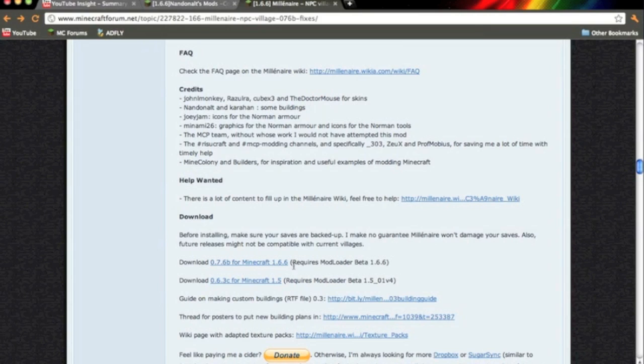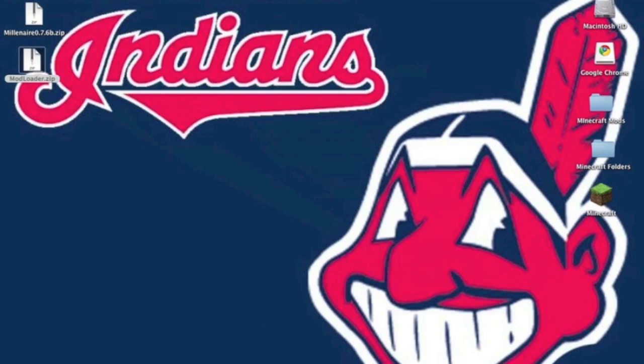If you need to download this, I'm going to put a link in the description for ModLoader. You're going to need that too. So once you have both things downloaded, you can begin installing.